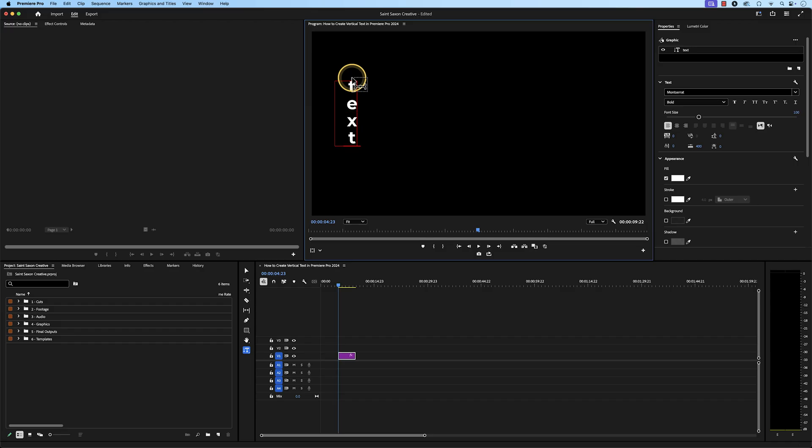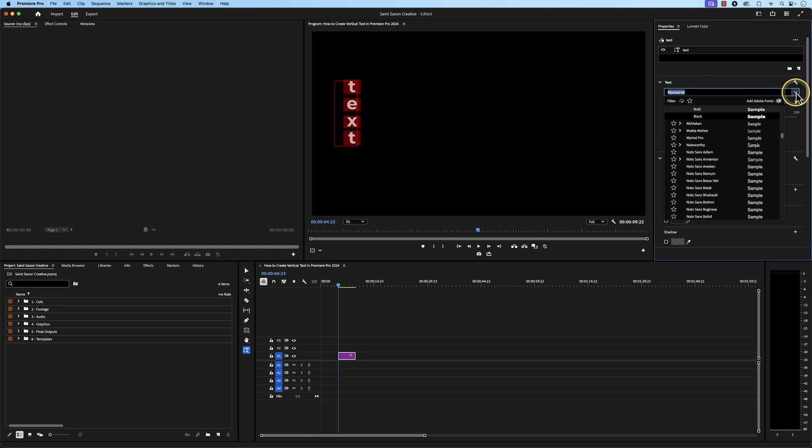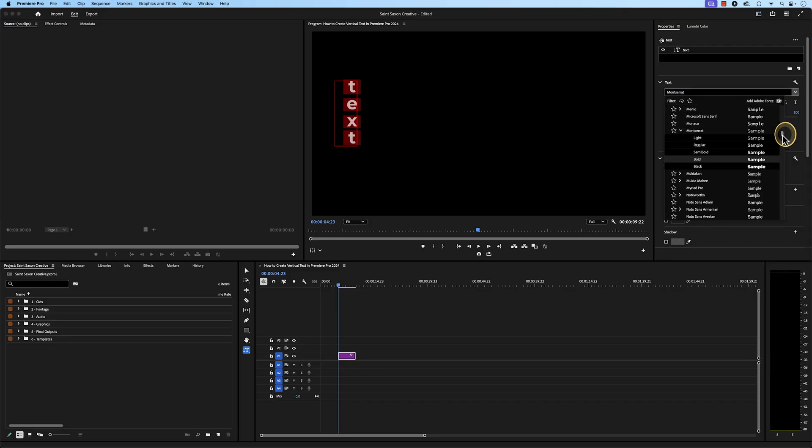After you finish typing out your text, double click within the text box to highlight all of your text. Then go to the properties panel and go to the text section and you can change the font to your choosing. I'm currently using Montserrat Bold.